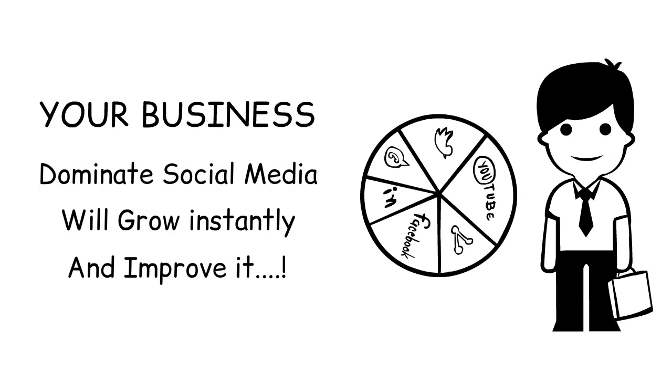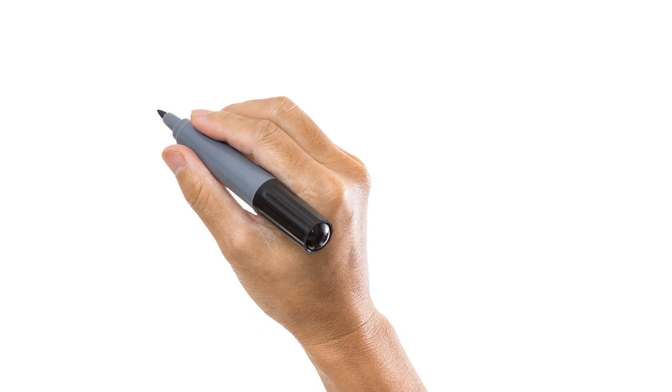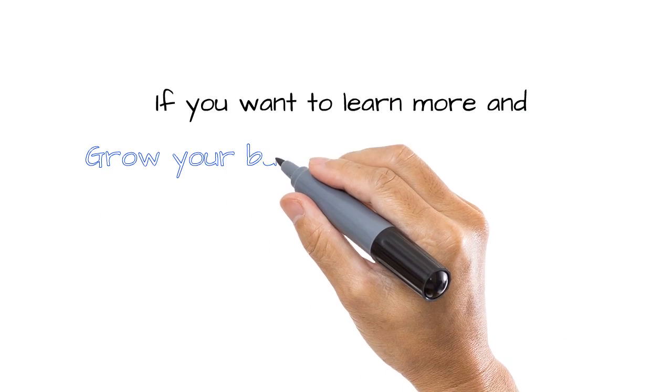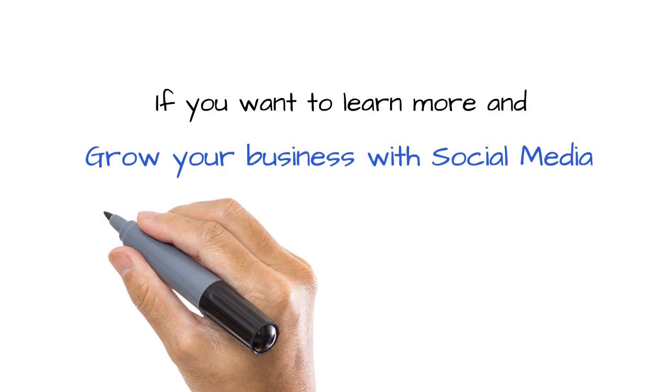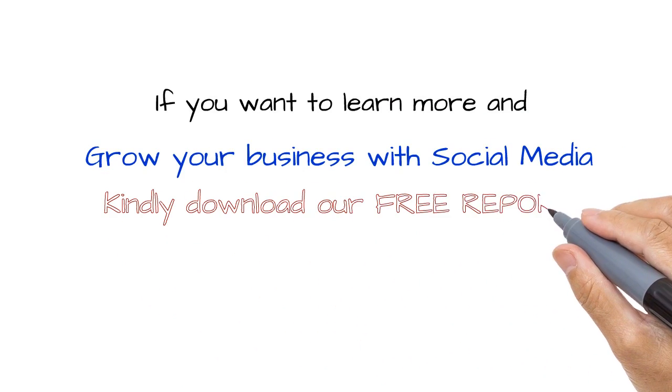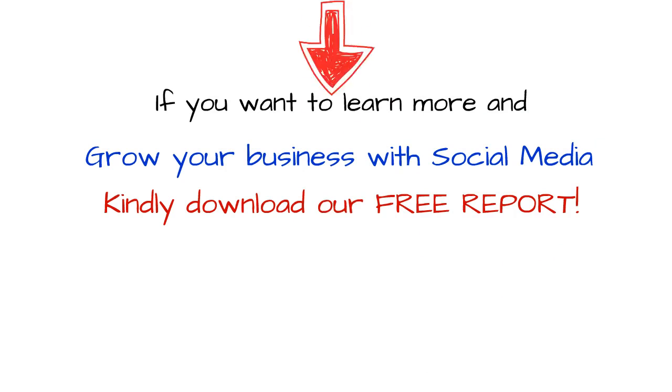If you want to learn more and grow your business with social media, kindly download our free report by clicking the link below.